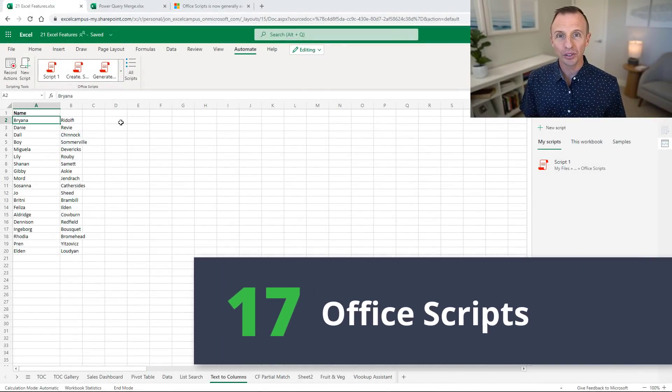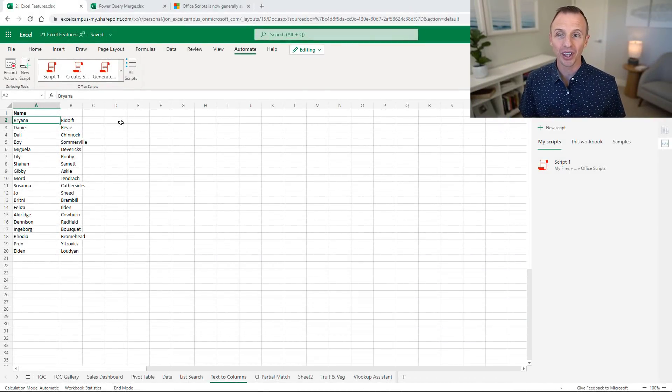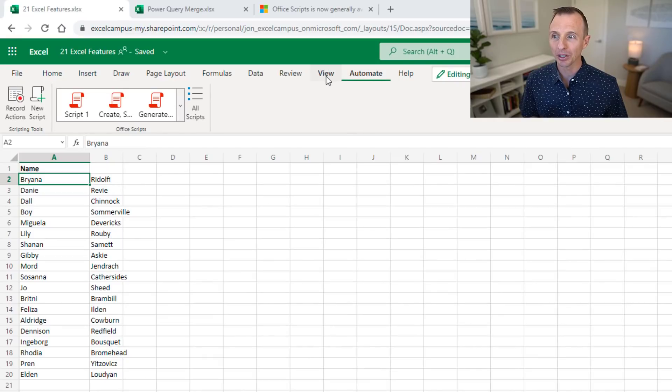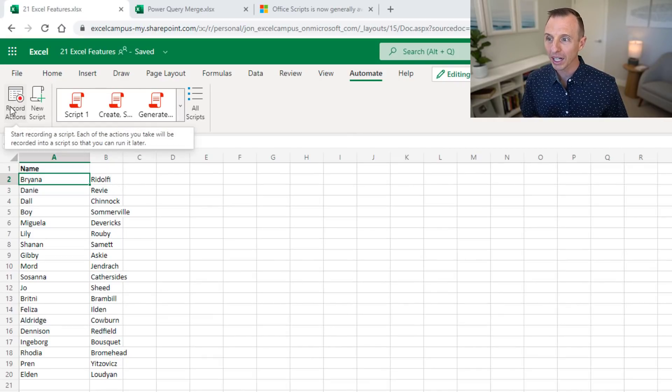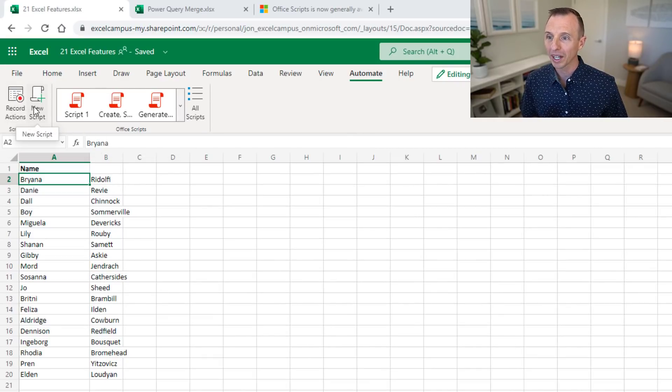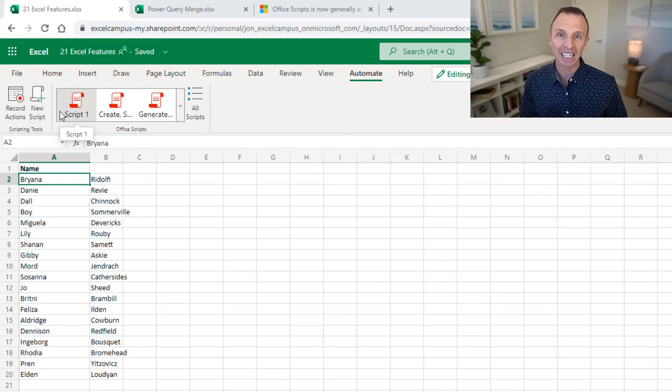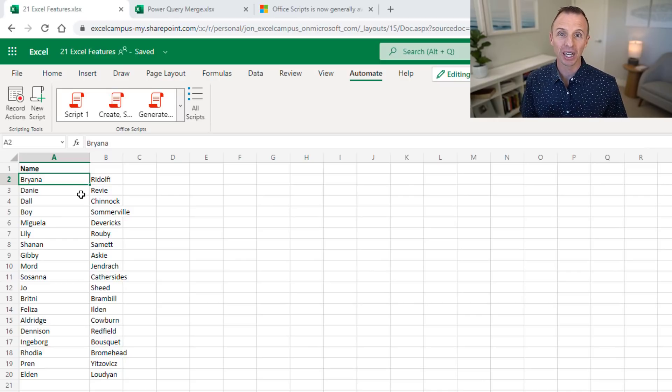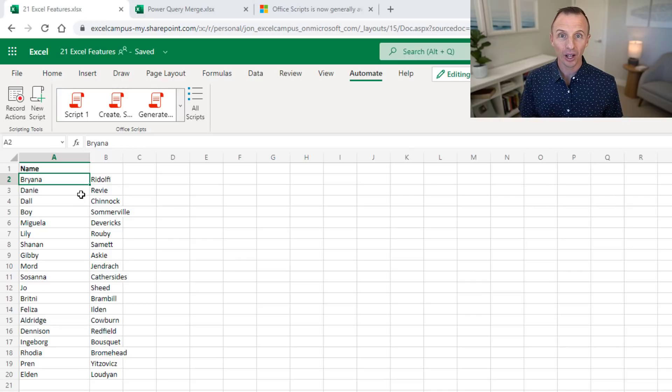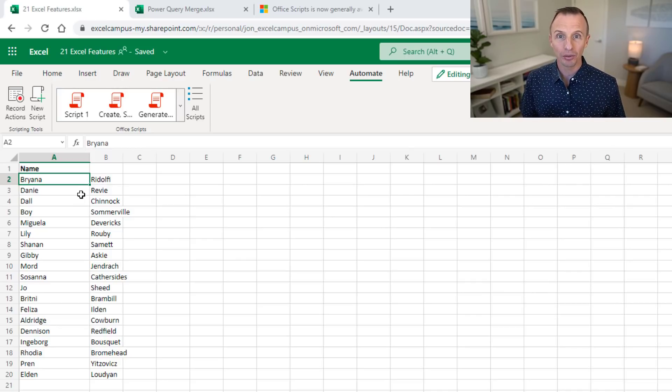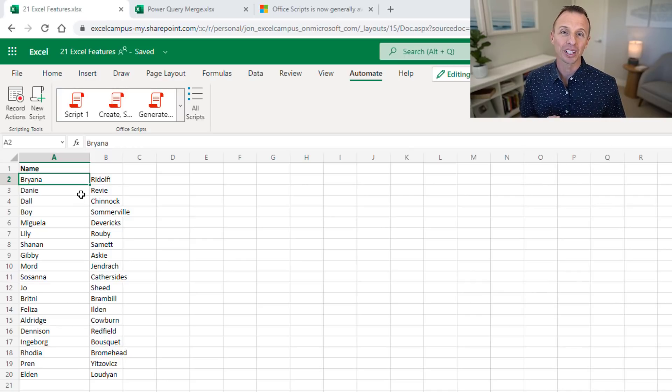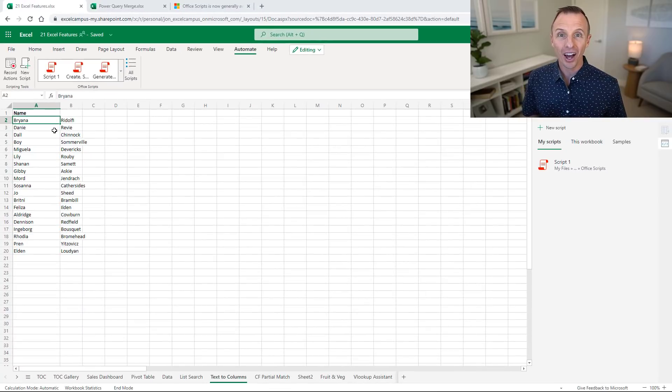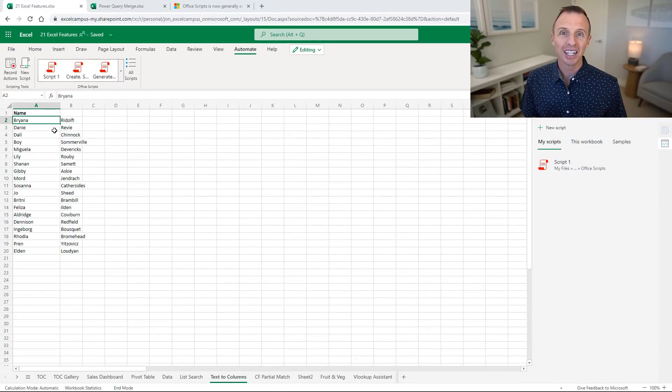Up next we'll look at the new Office Scripts for the web version of Excel. On the Automate tab here you'll see a few buttons to record your actions or write a new script or run any existing scripts. This will be similar to writing macros with VBA on the desktop version, but for this we're using a JavaScript-based coding language for the Office Scripts.